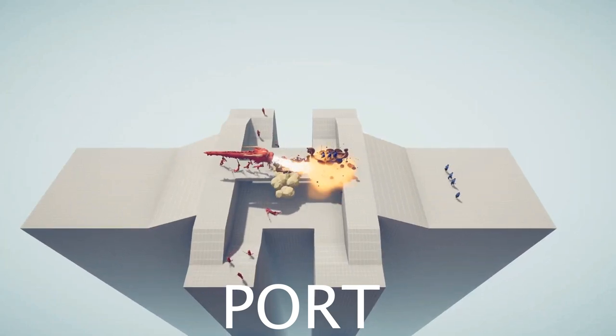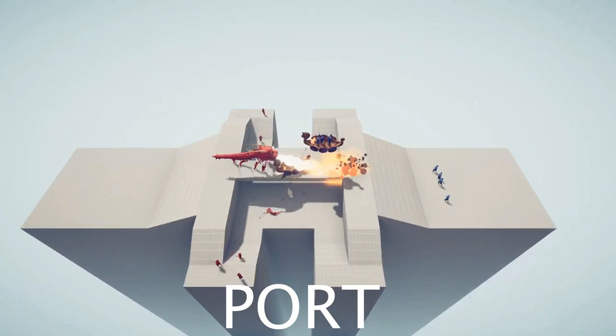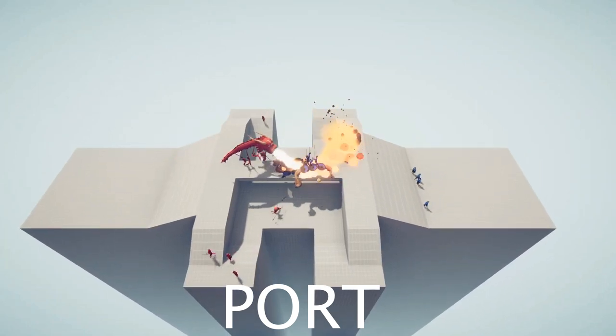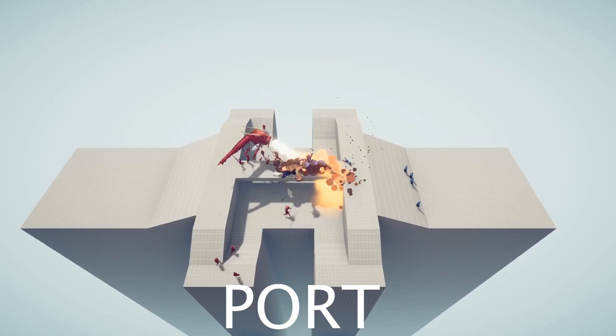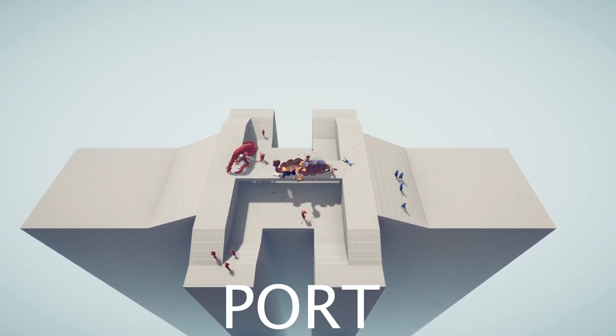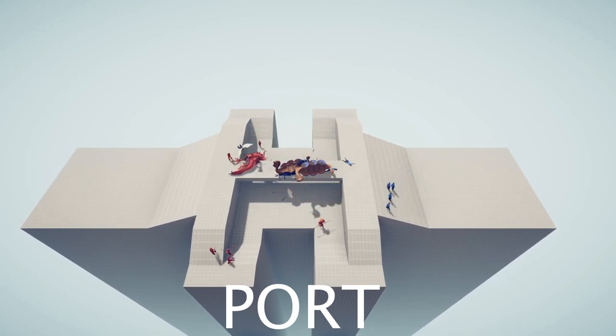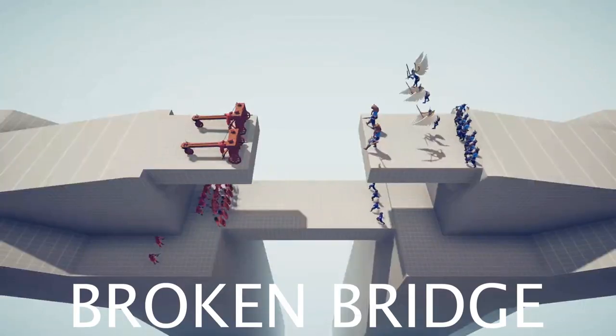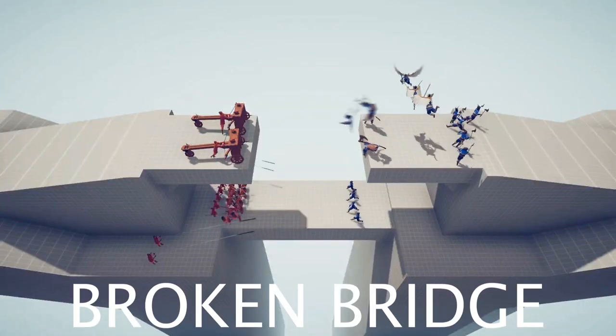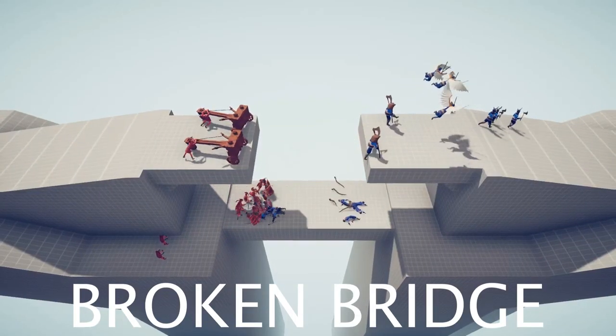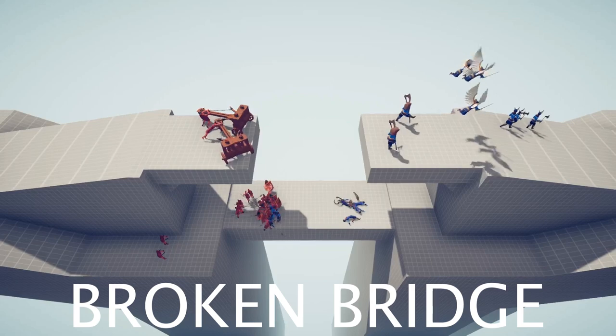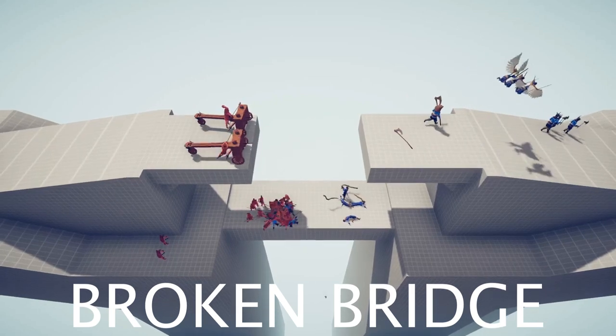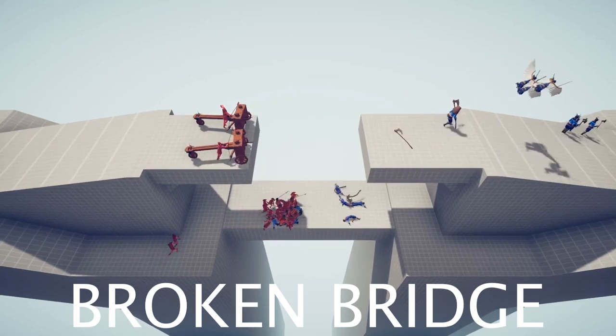Port gives the players a thin bridge to fight on with a large mosh pit beneath for units to duke it out in. Both players have plenty of space, and this map rewards good map control. The broken bridge is similar to port but has some small differences. For example, the bridge is broken, and the space beneath is a lot smaller.